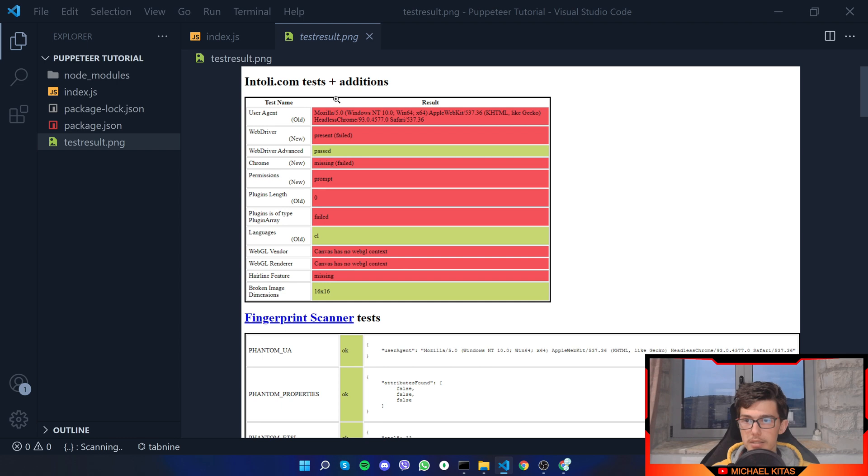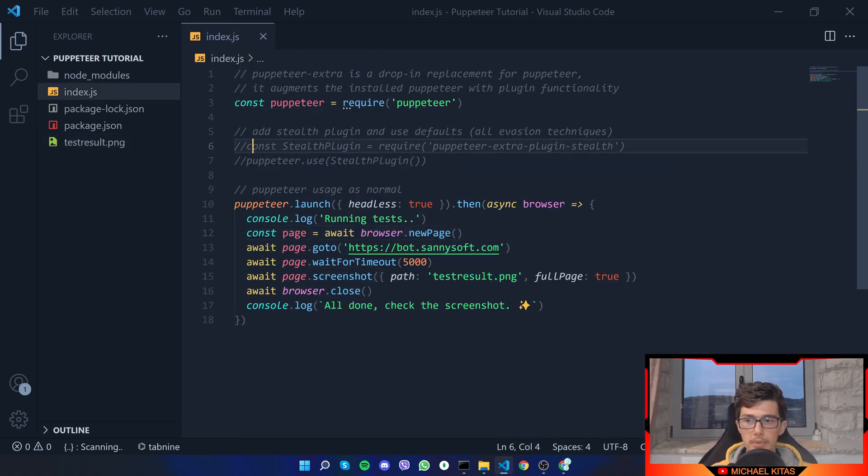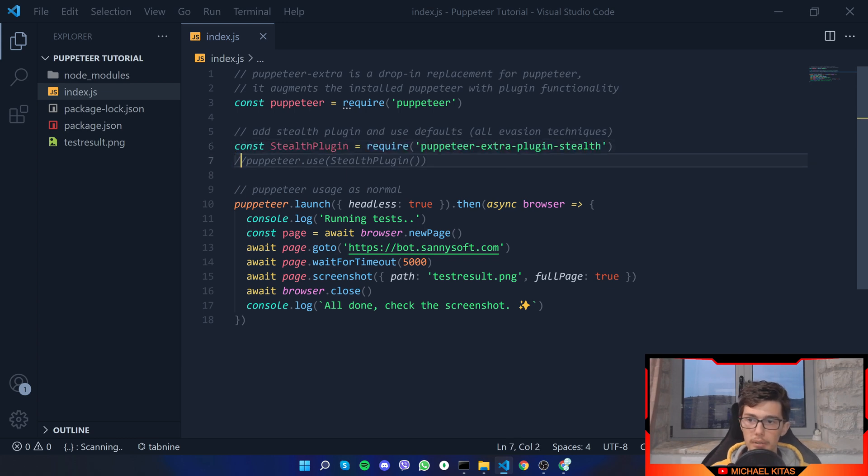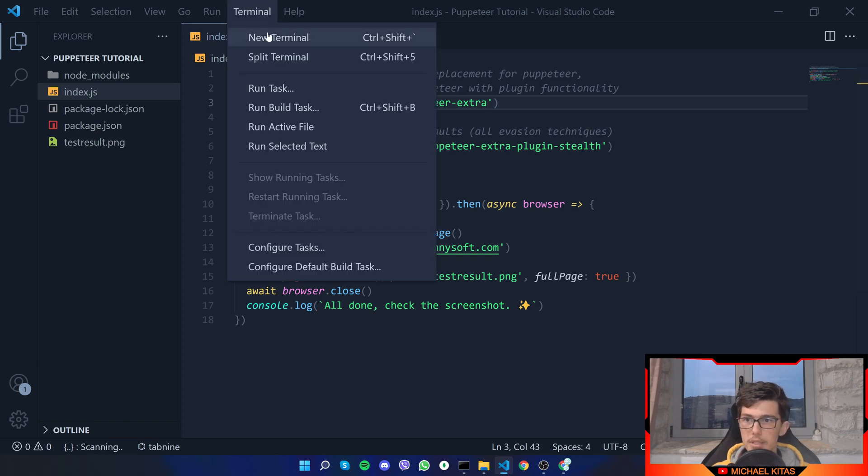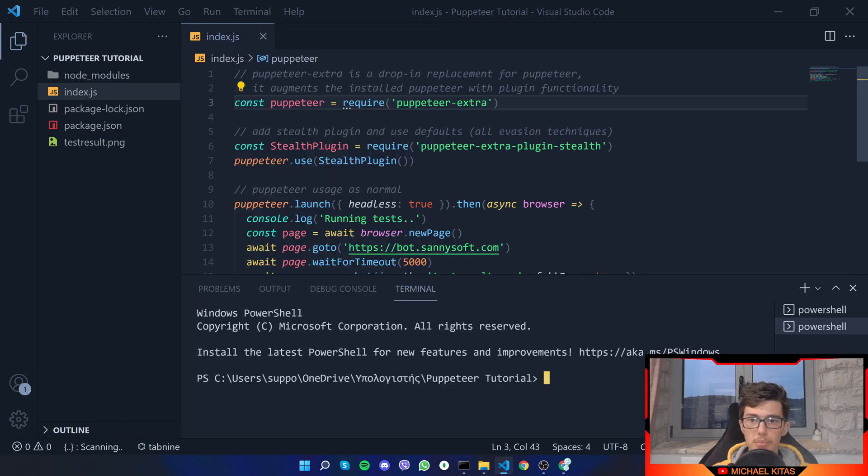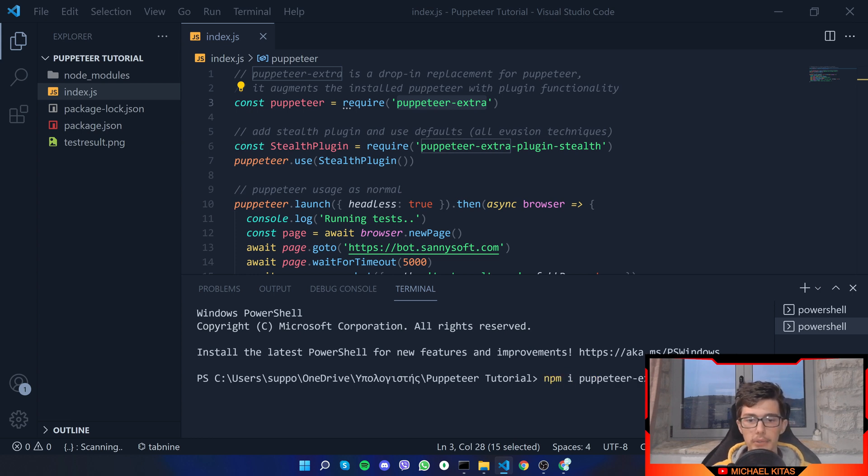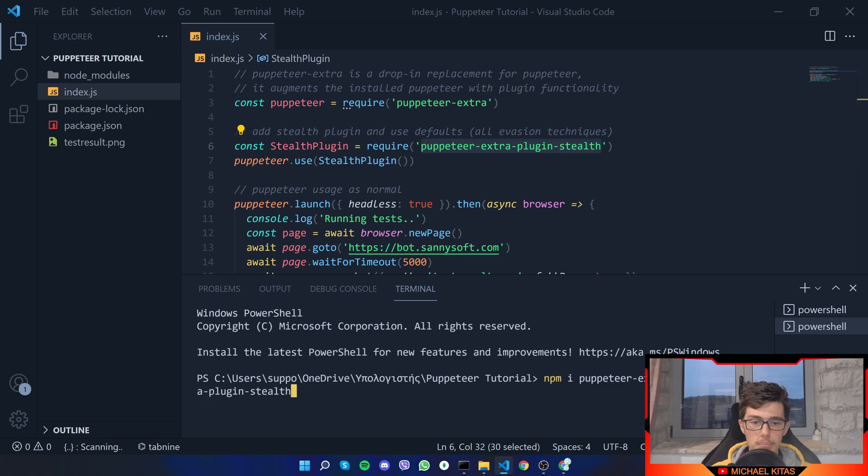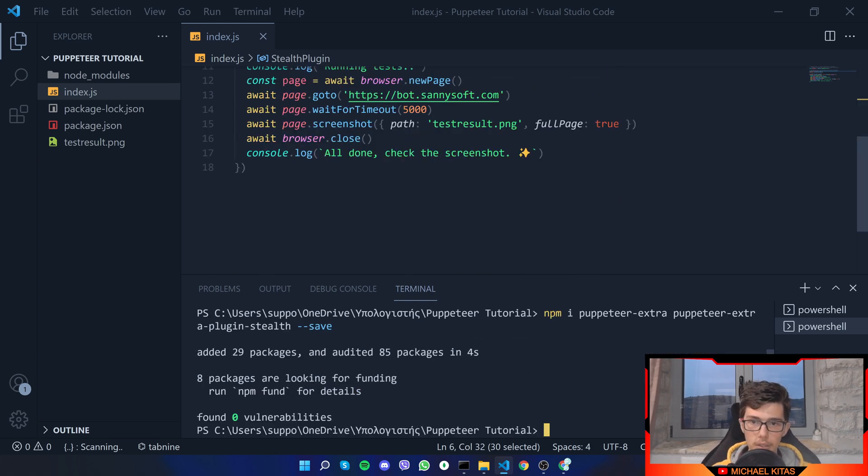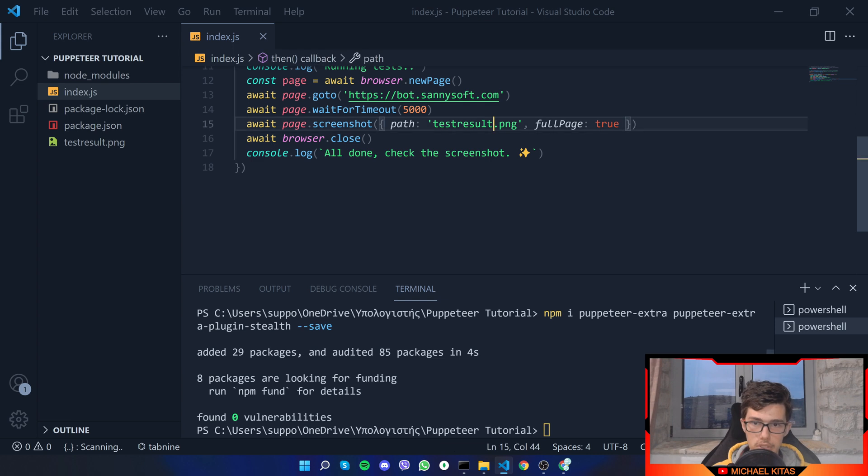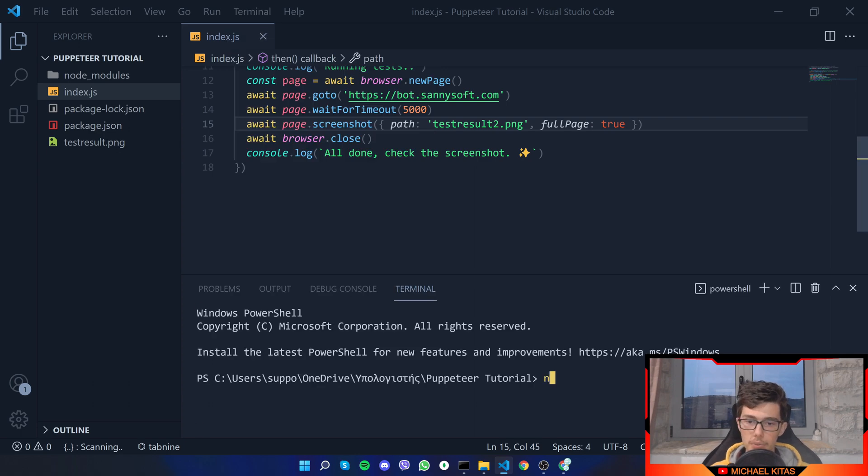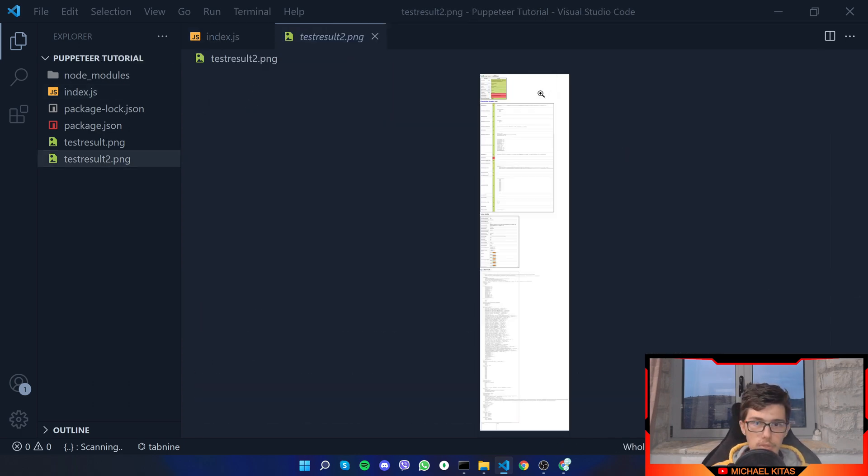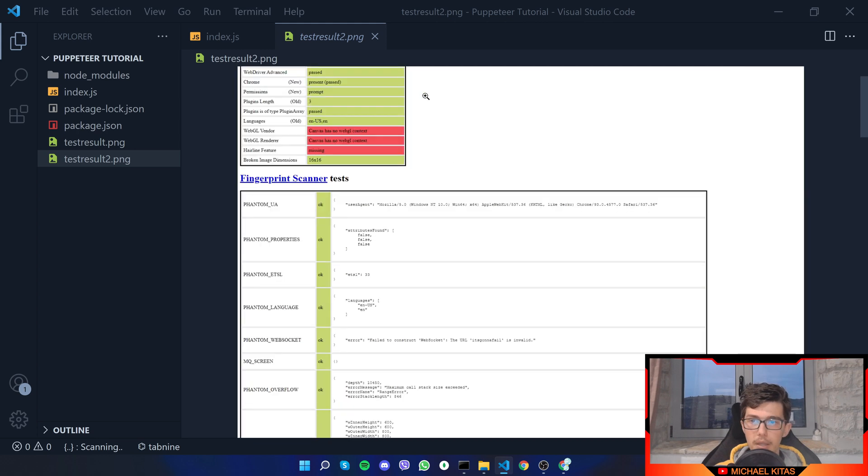This is what normal puppeteer looks like, we got detected on a lot of tests. Now let's go ahead and apply puppeteer-extra-plugin-stealth. So let me uncomment it and now let's use puppeteer-extra, and of course let's download those two modules, those two packages. Let's do npm i puppeteer-extra and then install the plugin --save.